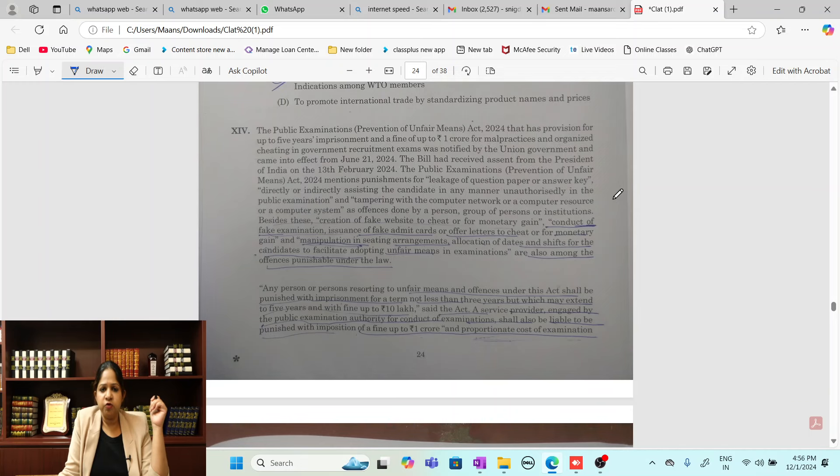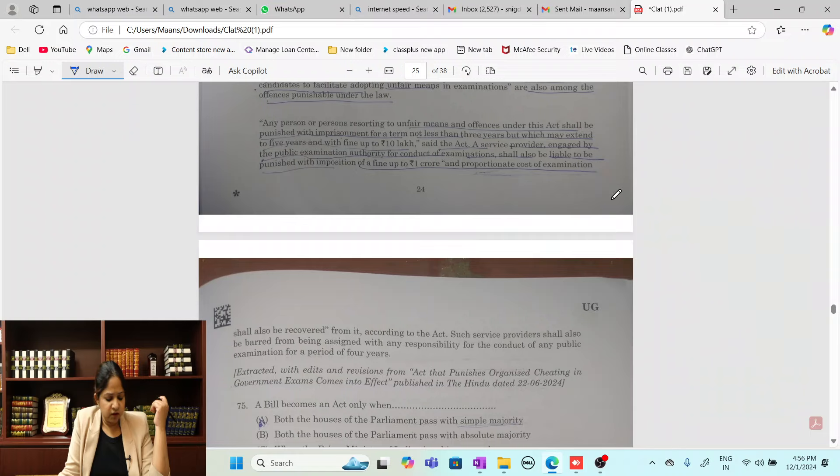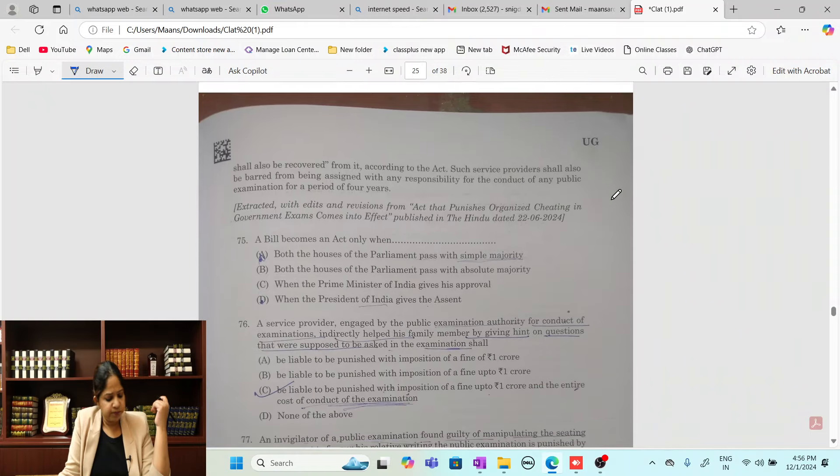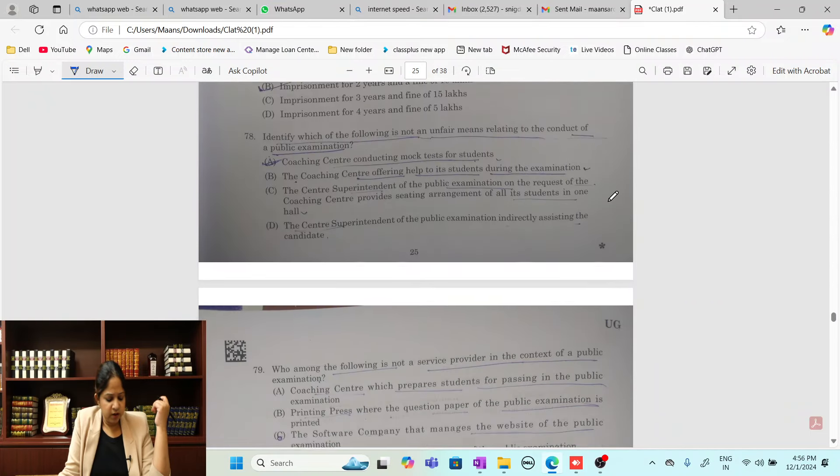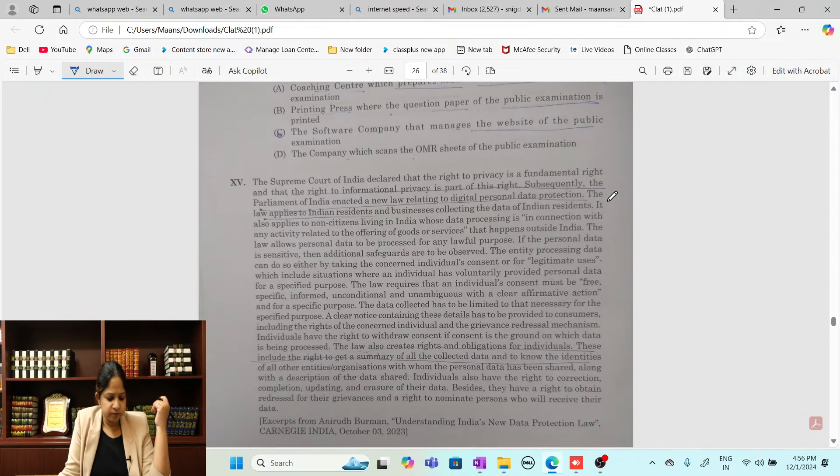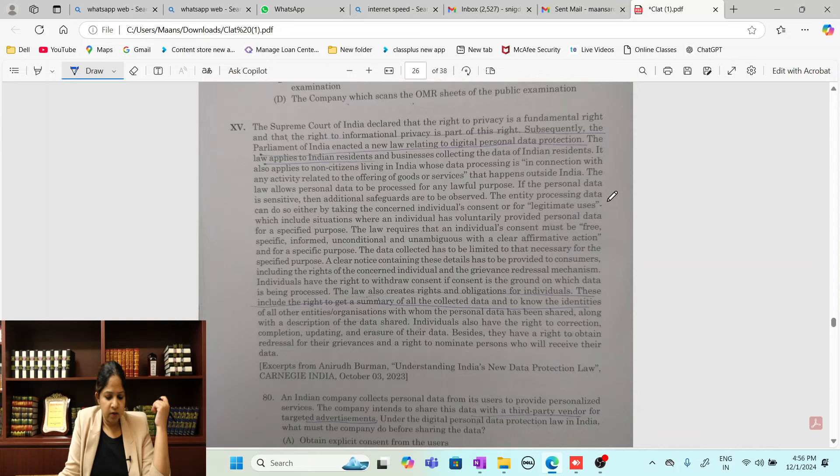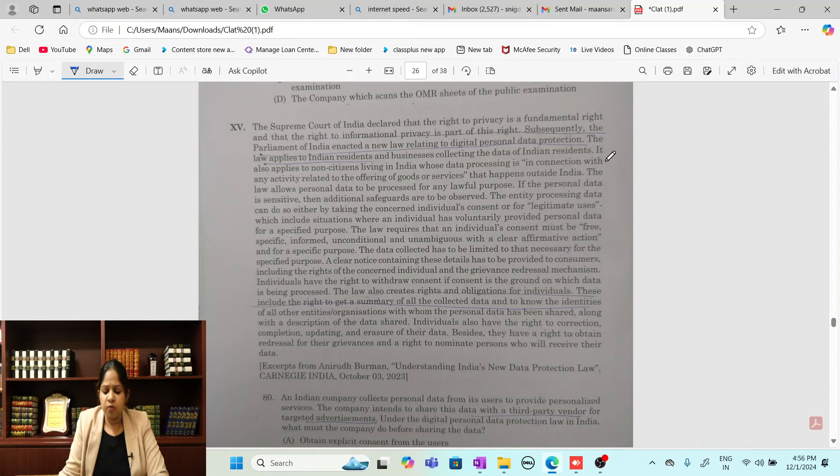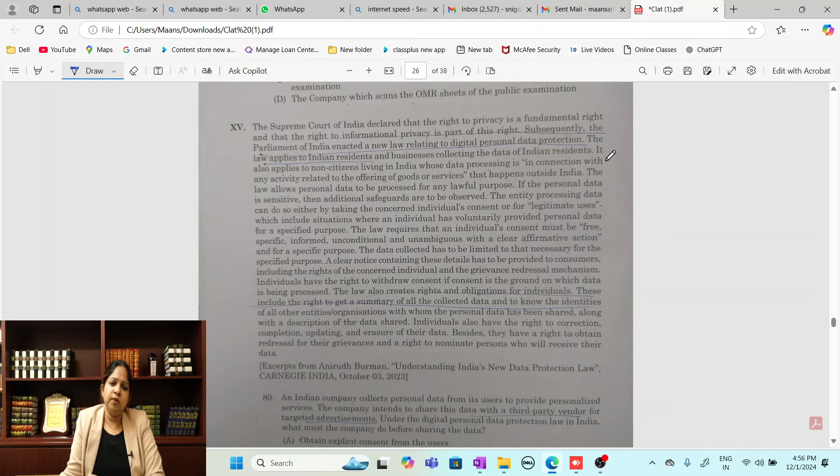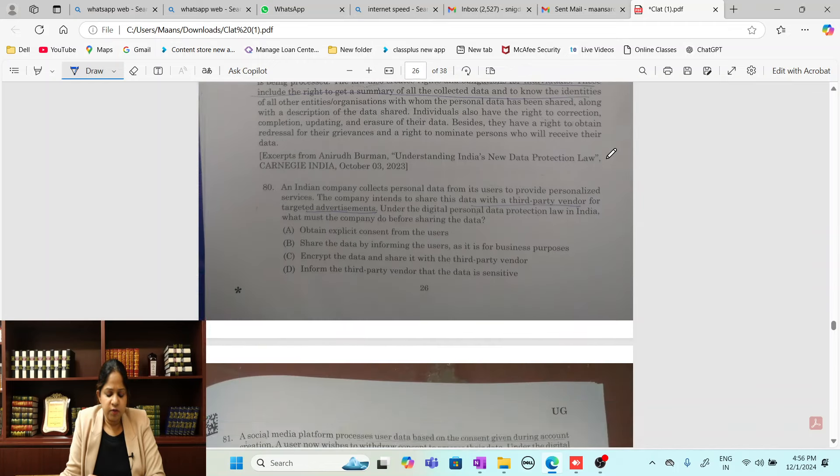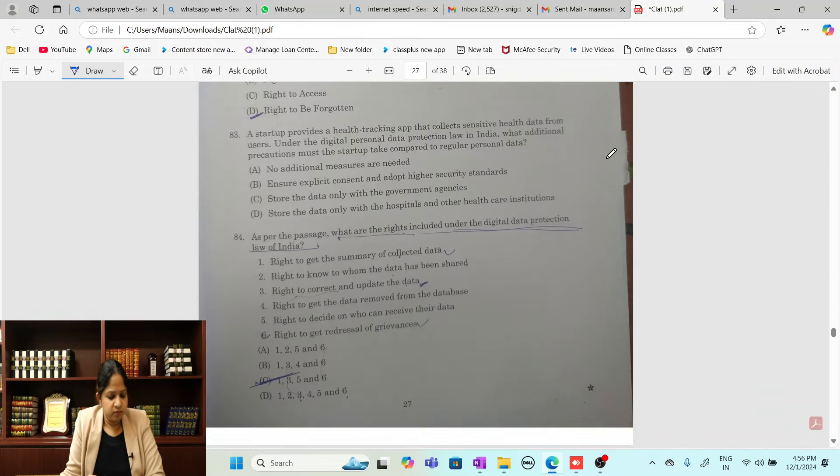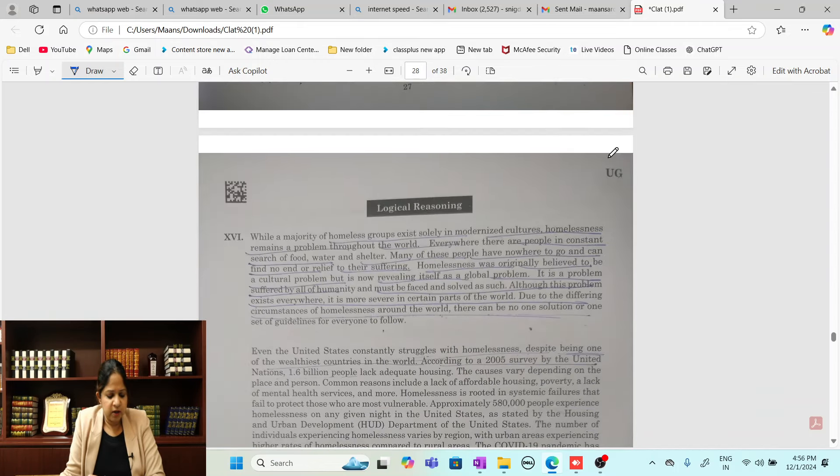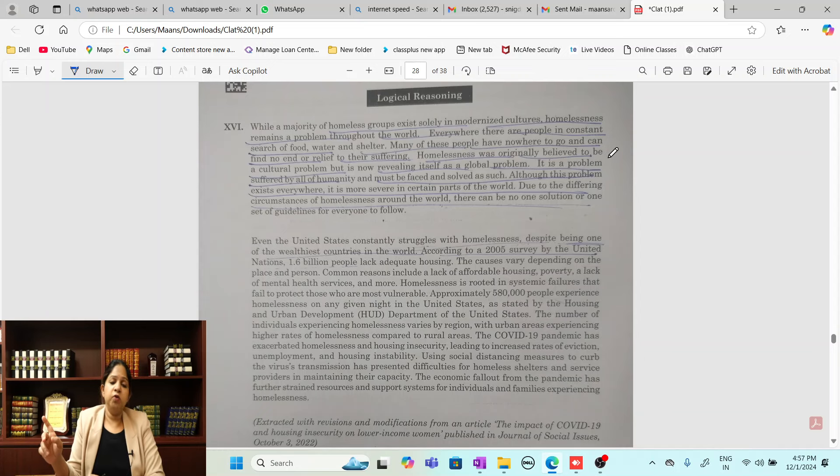Till here I would say the paper was very easy. Then right to privacy - always a hot topic. Right to privacy is taught to you in great detail and I'm sure you read it thoroughly. A full passage on right to privacy came, very much easy.